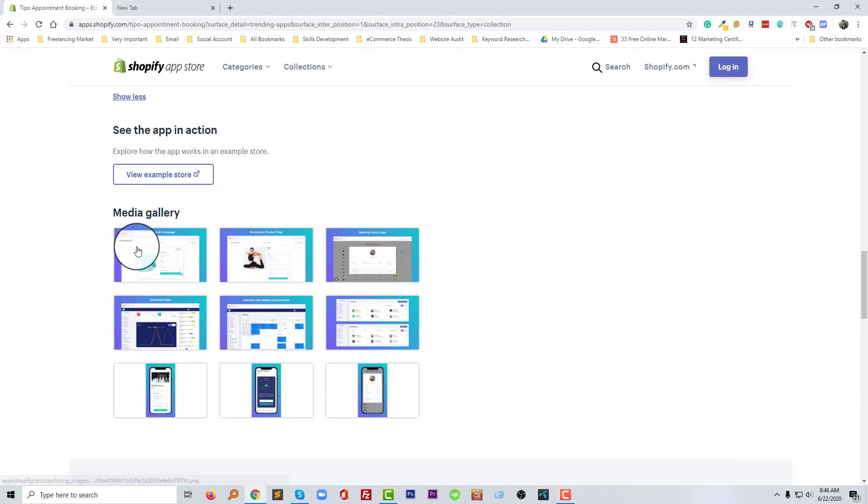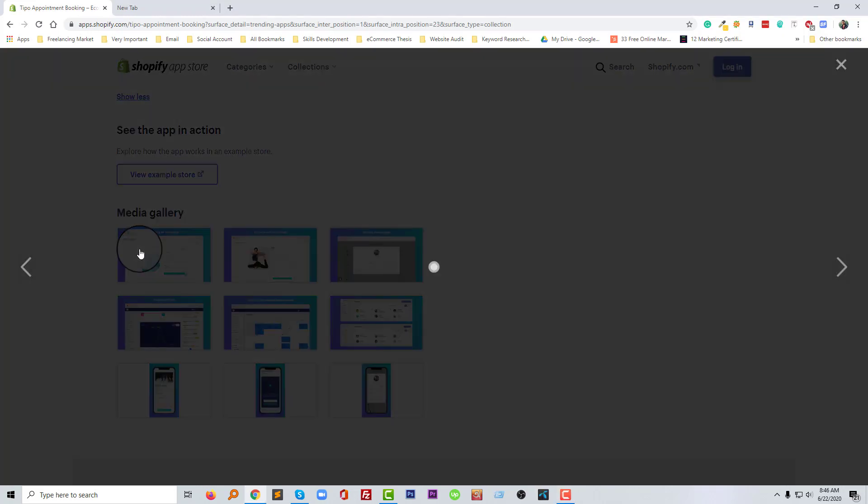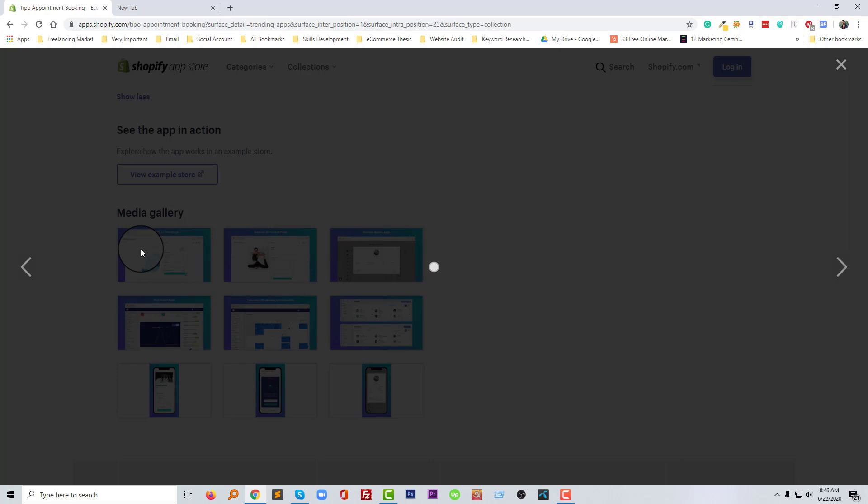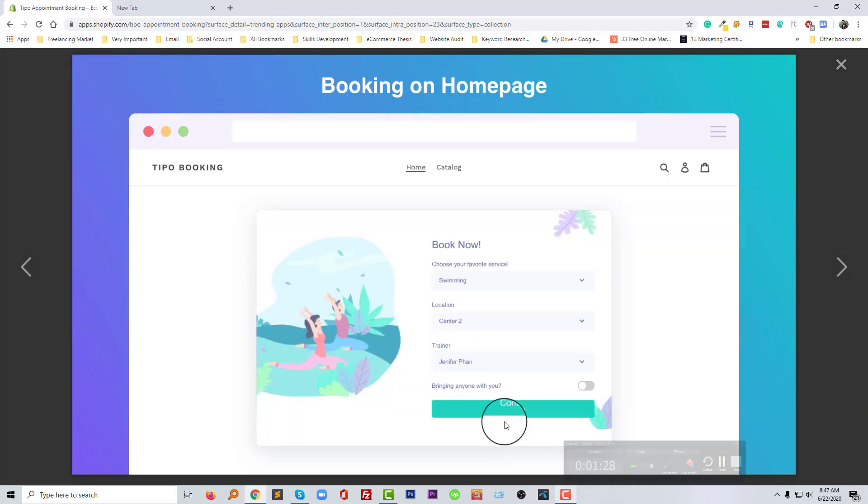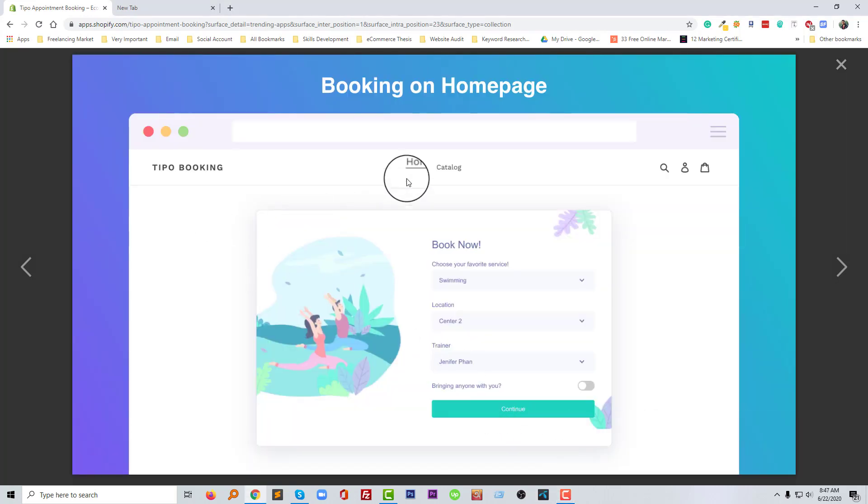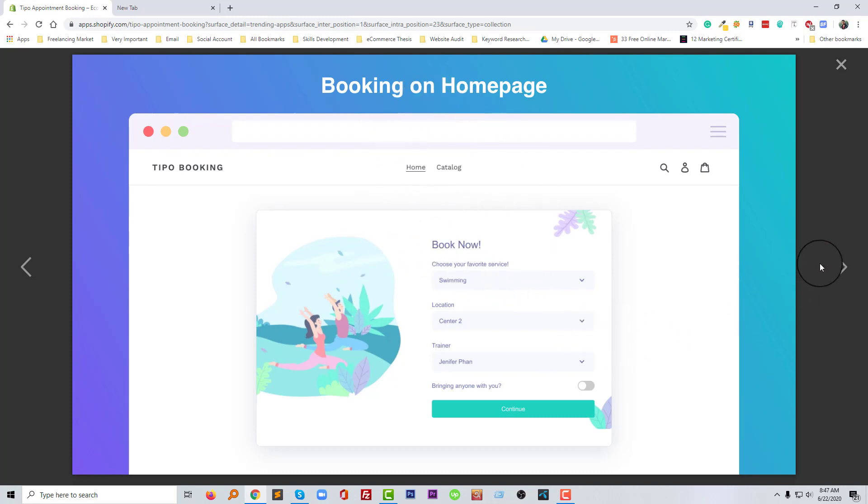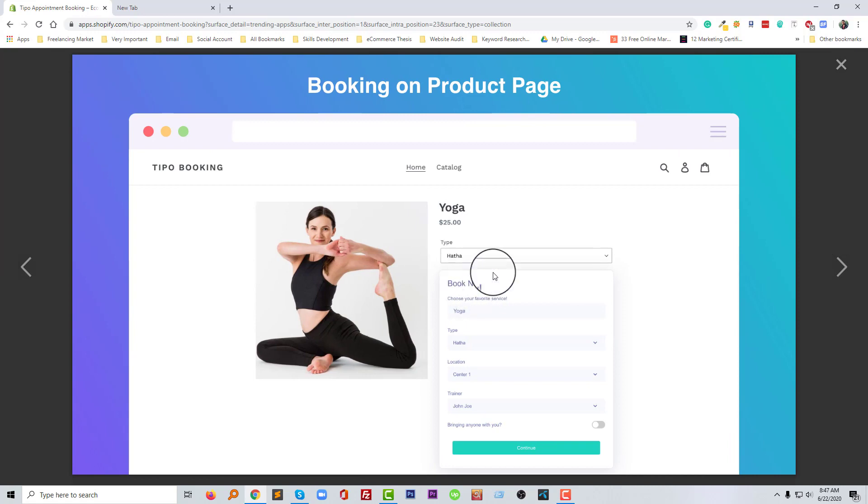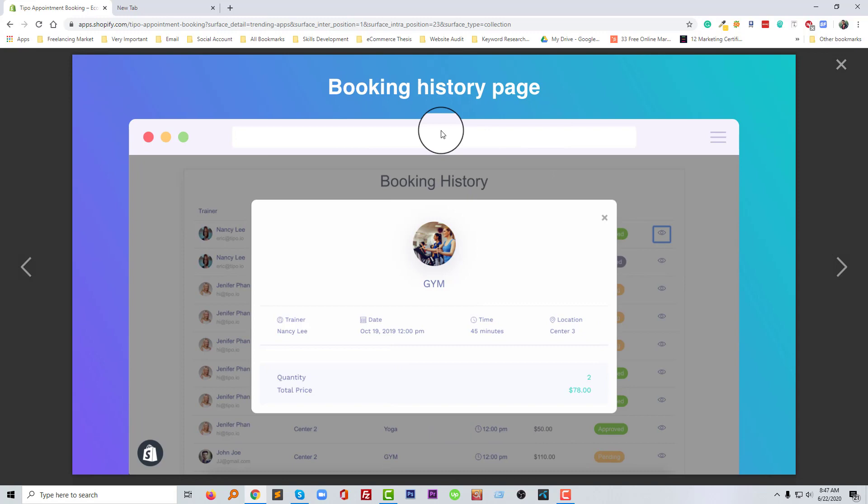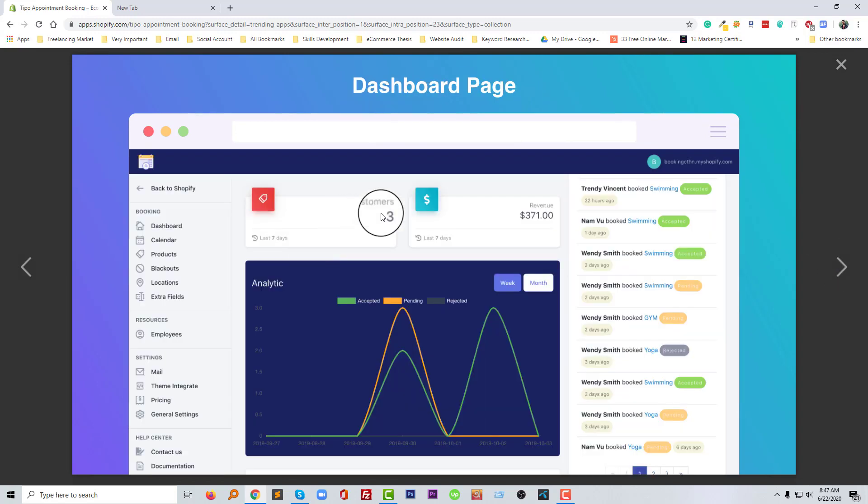So let's check their media gallery, then we will start to integrate this app in our online store. This is the booking on the home page, booking form and booking system in the product page, booking history page and dashboard page to know or monitor the booking.